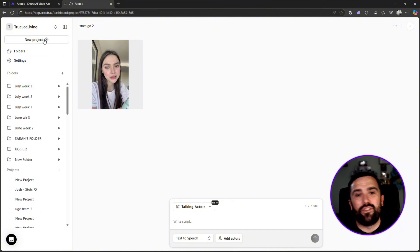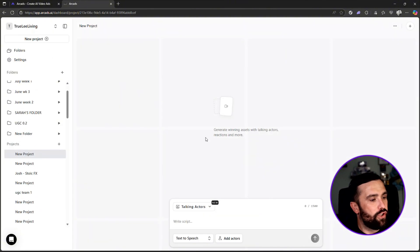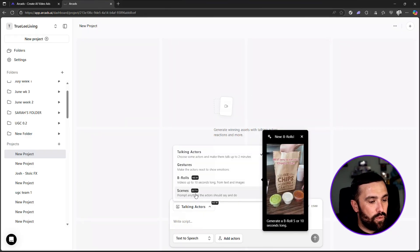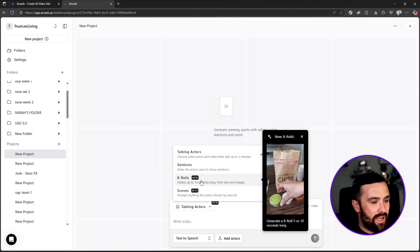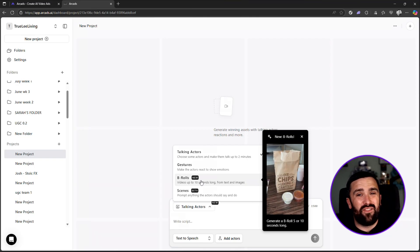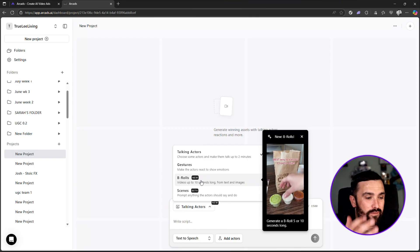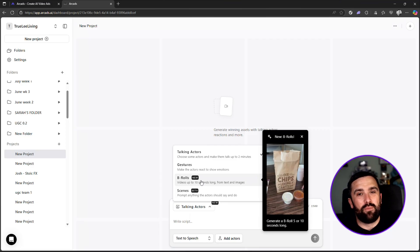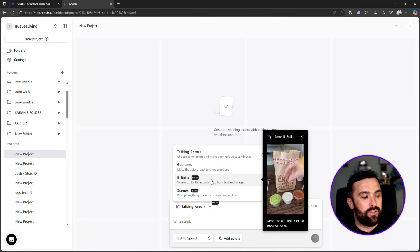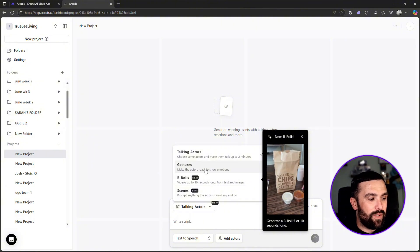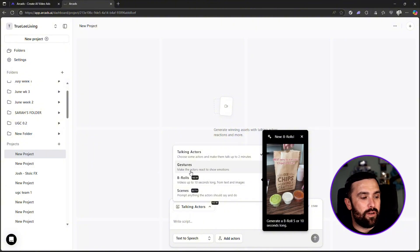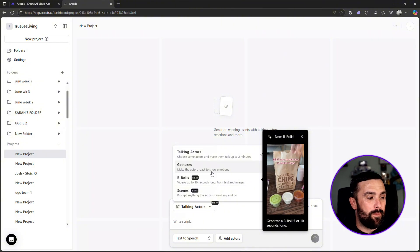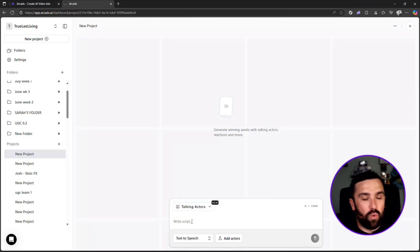But what I want to do is I want to show you straight from the beginning. New project. Now as you can see here, you've got talking actors. We also have scenes that you can see and also B-roll. So the ones that are trending at the moment and viral on the likes of Instagram - I think it's more TikTok, but Instagram is definitely more B-roll videos. You can do that as well. Not only that, you get gestures where you can make the actors react to show emotions. But today we're going to be doing the talking actors one.